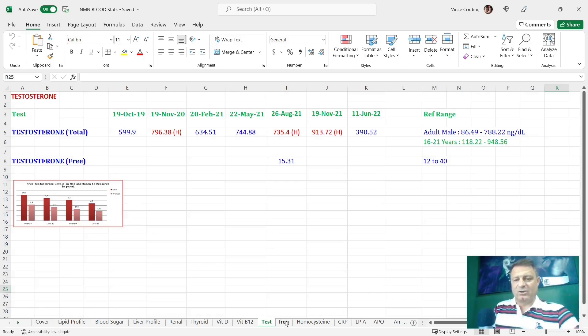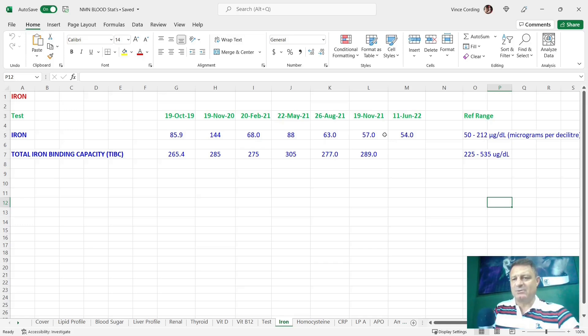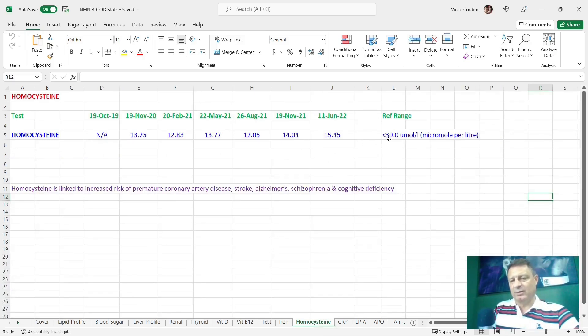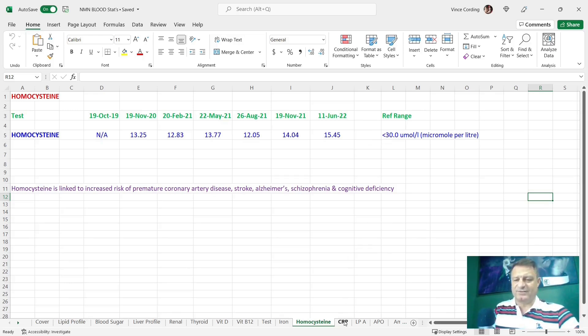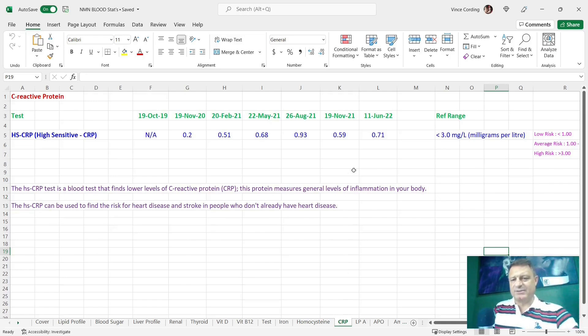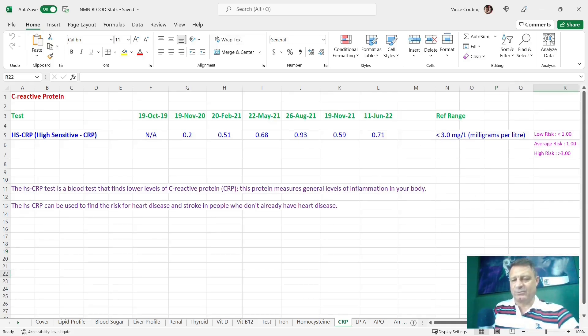Let's take a look at my iron score. You can see there 54, so down to 54 from 57, but still above the 50. Homocysteine from 14 to 15, so it's gone up, but it's still well below the 30.0 that is the reference range. CRP, C-reactive protein from 0.59 up to 0.71. So that's an increase, but still well below the 3.0 that is classed as acceptable or within reference range.